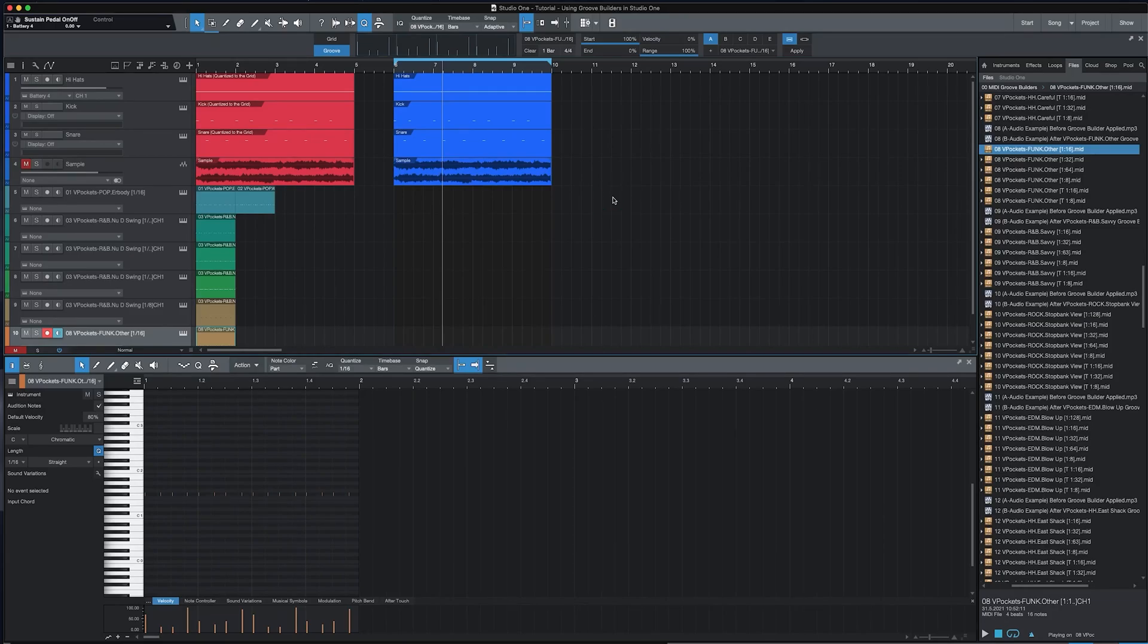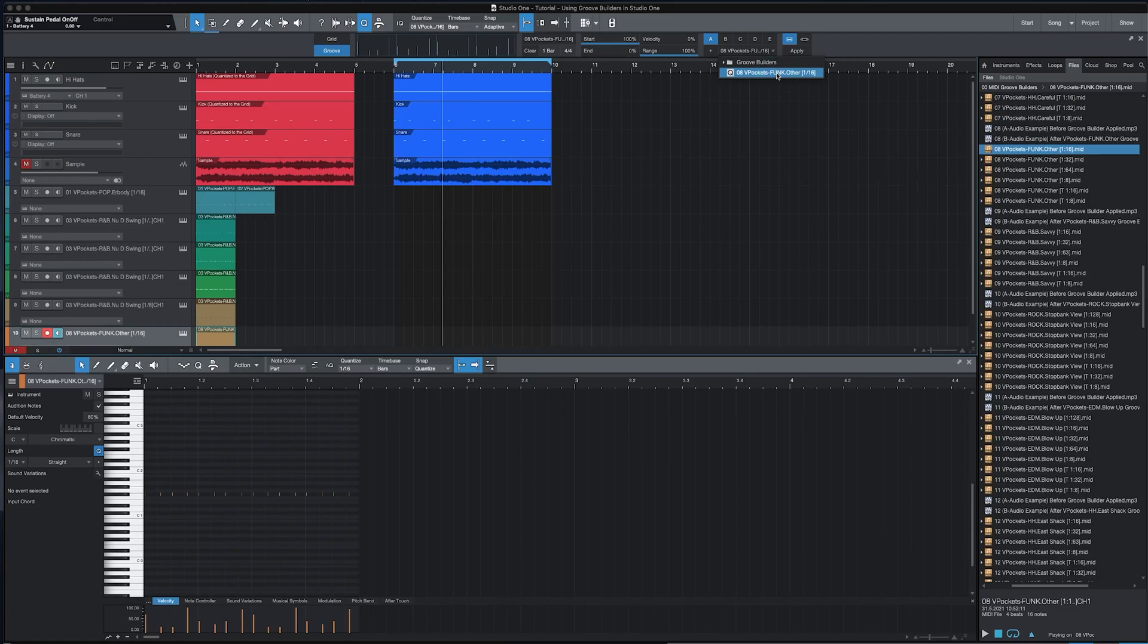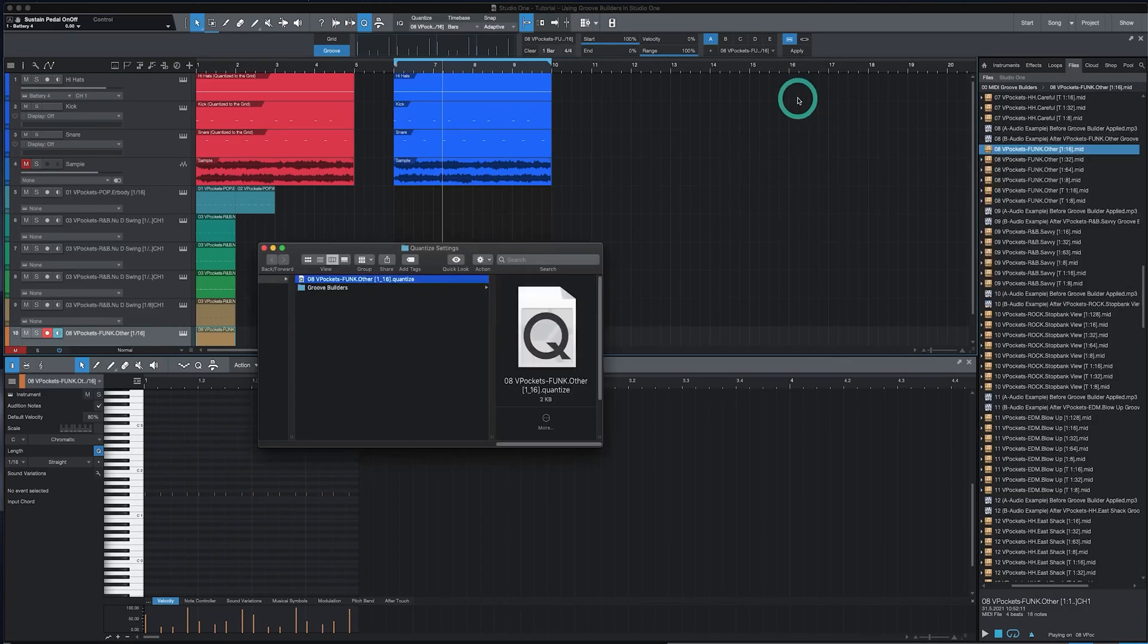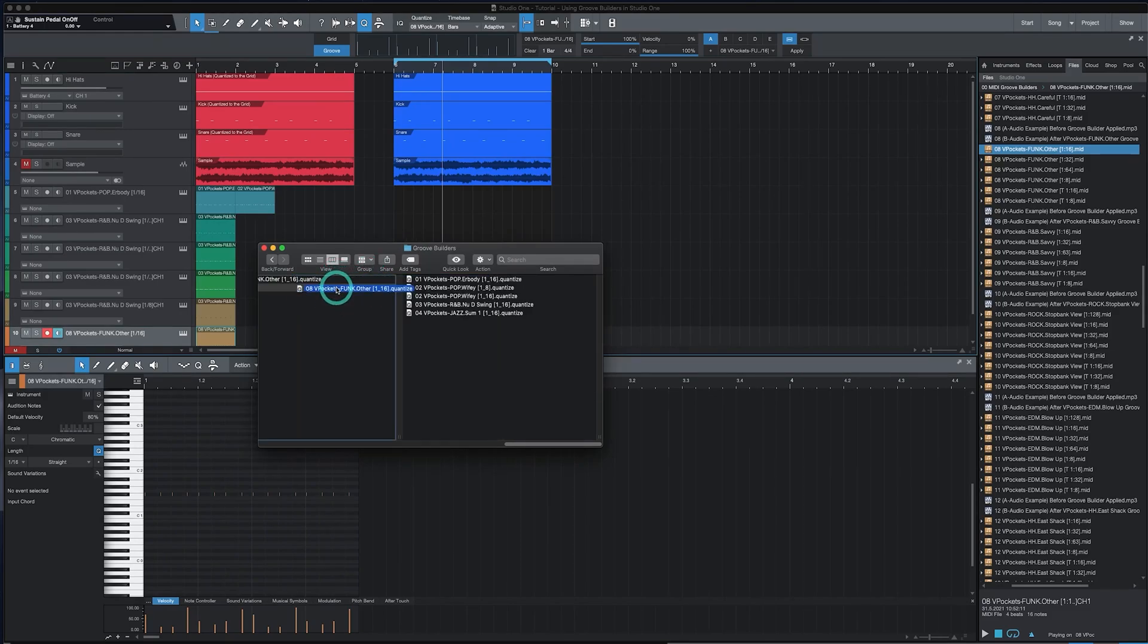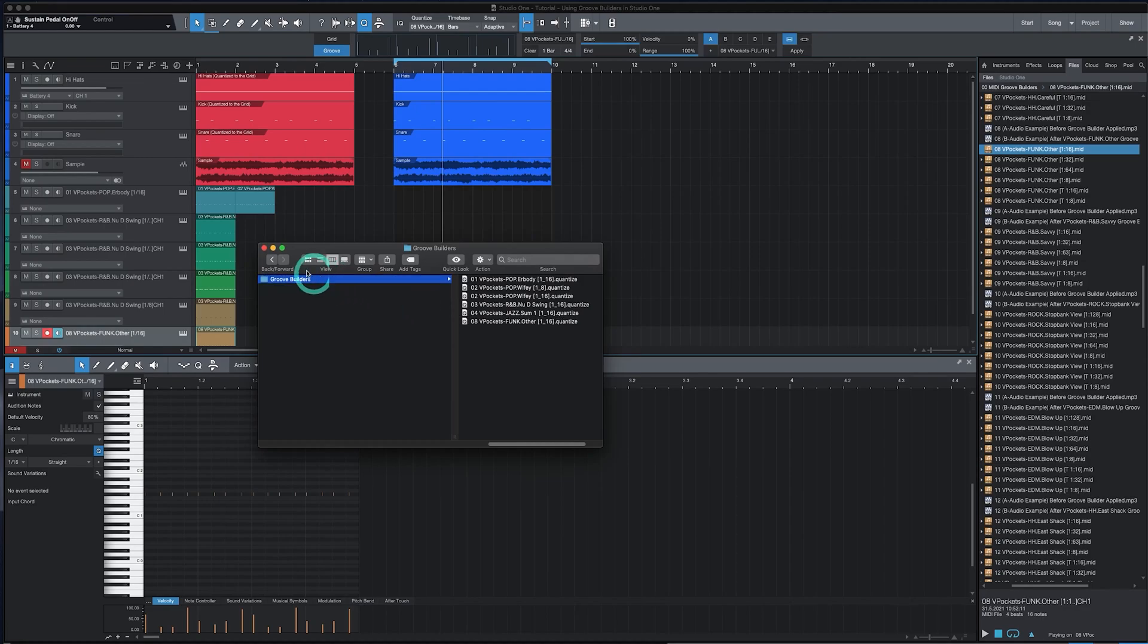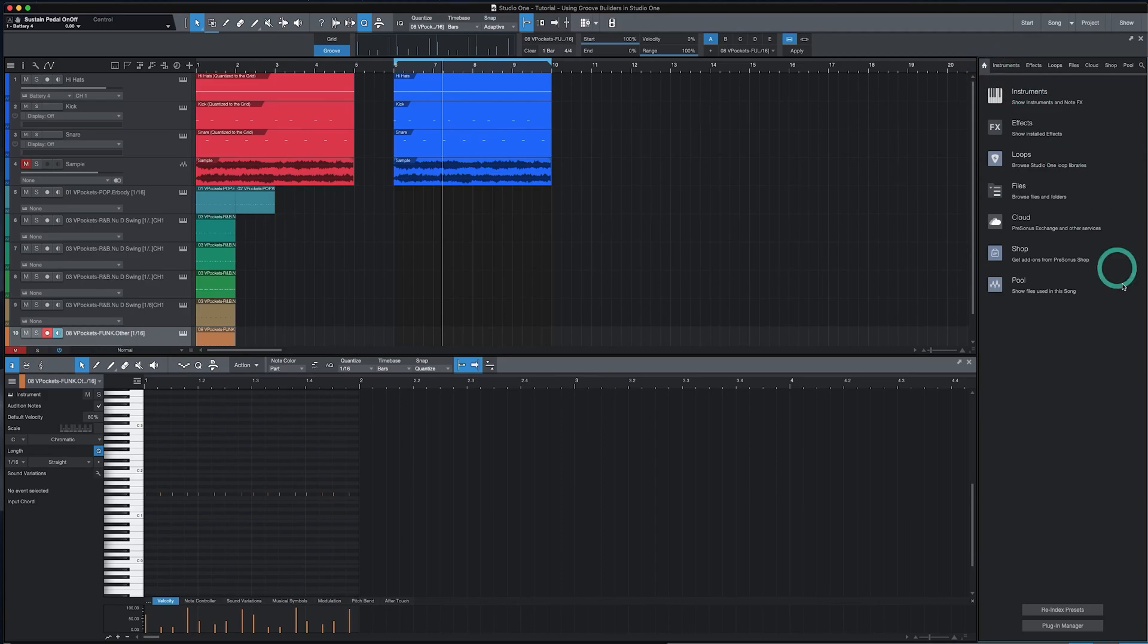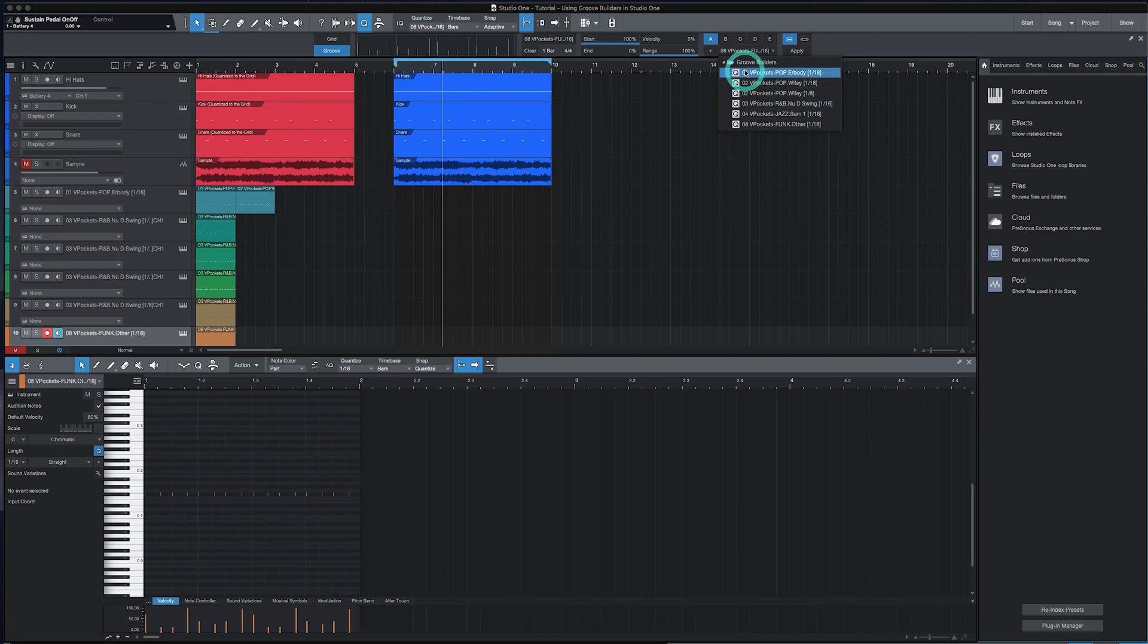If you have multiple Groove Builders stored you can organize them into a folder within Studio One. To do so click on the drop down menu, right click on the Groove and select open in Finder if you are on a Mac. If you're on a Windows it may say open in Explorer or something similar. Then you can create a folder here which I've already done and drag and drop the Groove Builder into that folder. Then come back to the browser within Studio One. Click on home. Go down to the bottom where it says re-index presets. Click on that and then if you come back to the drop down you'll see that all your Groove Builders are neatly stored within a folder for future use.